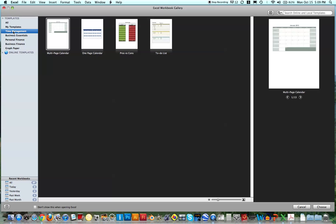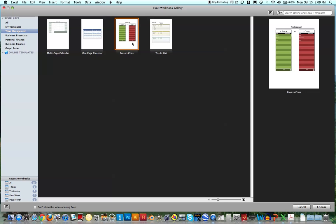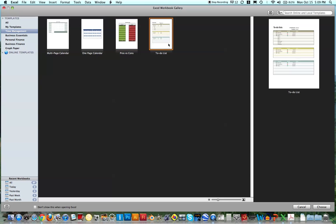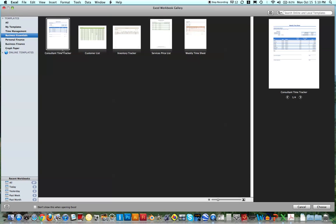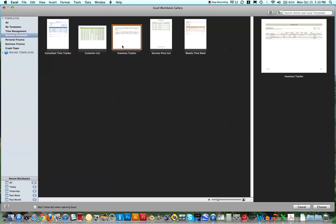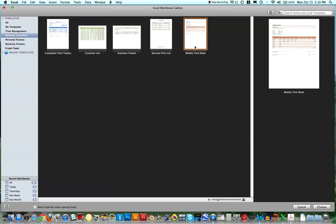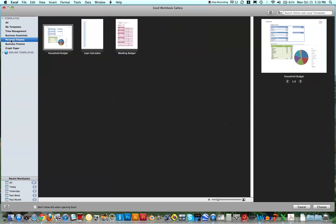There are things for time management, such as calendars, there's even a pros and cons list, a to-do list, and these are basically all templates that are already in the program. Inventory Tracker, Weekly Timesheet, Personal Finance, so you could do like a household budget, a wedding budget.